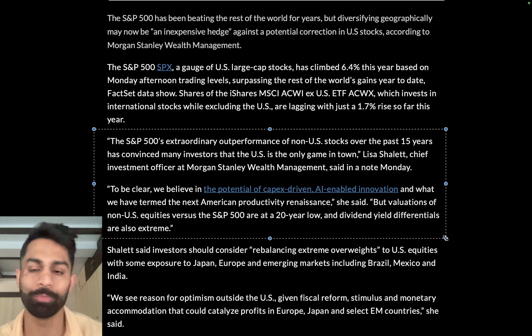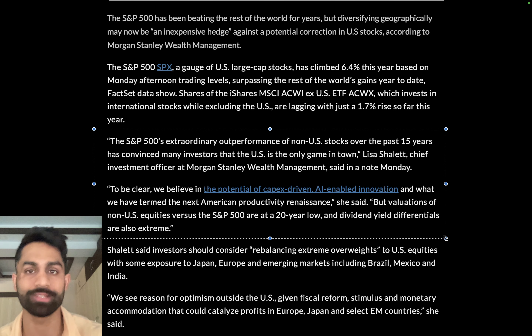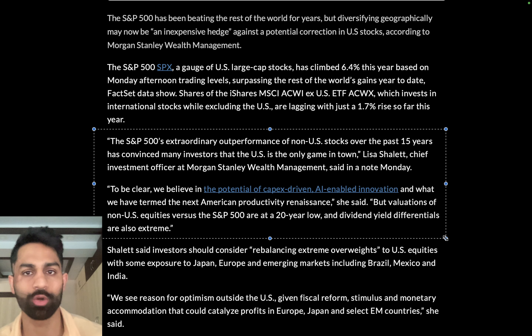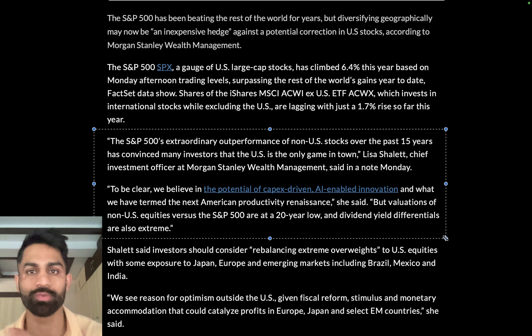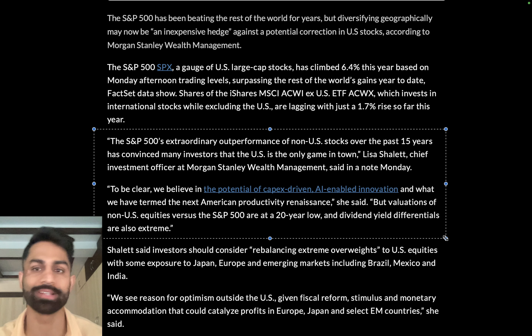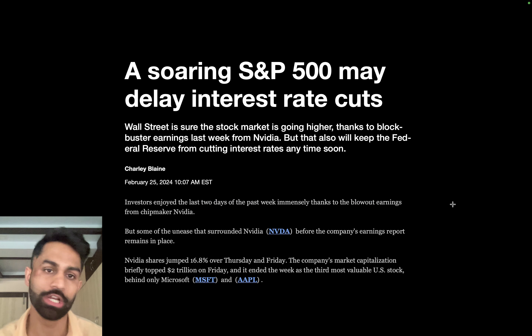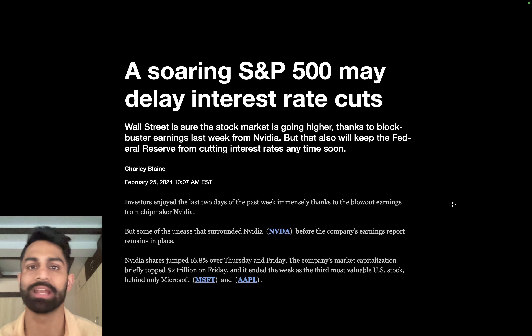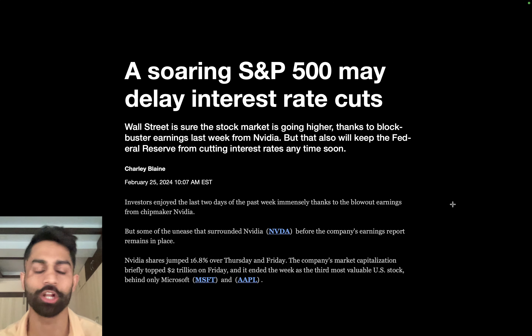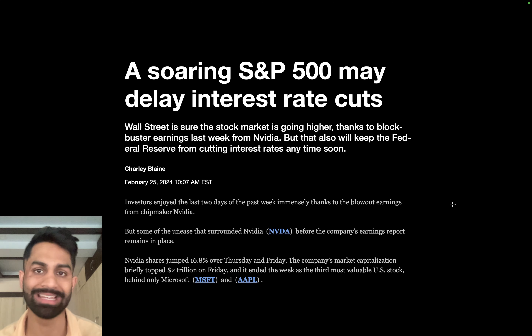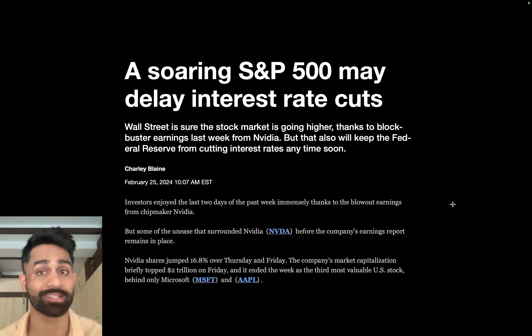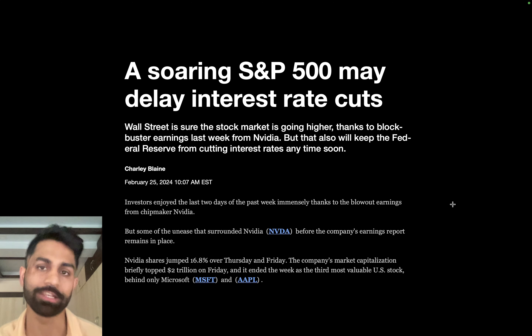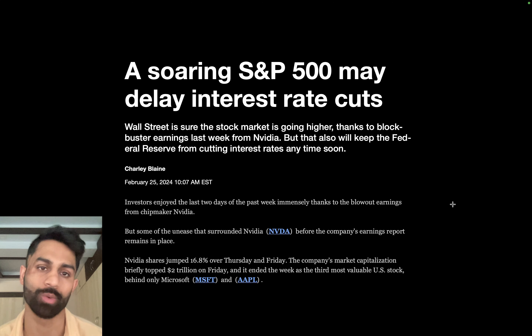Over the next 10 years, I believe there's even higher potential for emerging markets like India to outperform the US, considering the dollar is going to stabilize against the Indian rupee and currency fluctuation won't be as extreme as in the last 15 to 20 years. I am getting more and more bullish and optimistic on India and investing heavily in this market.